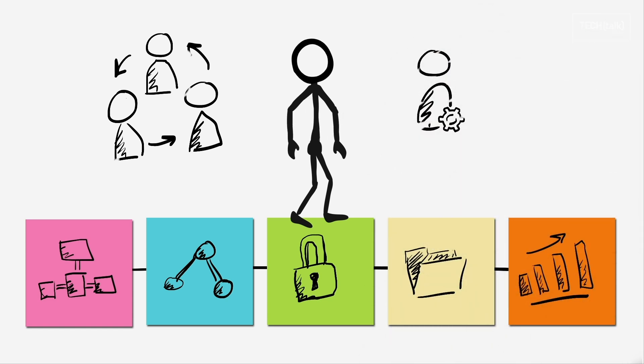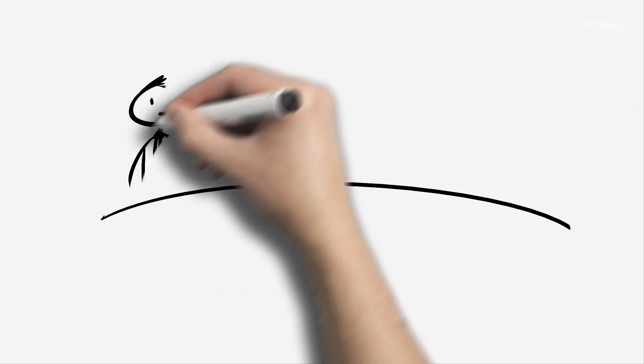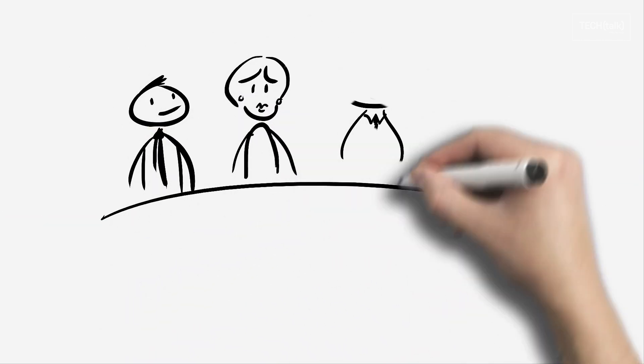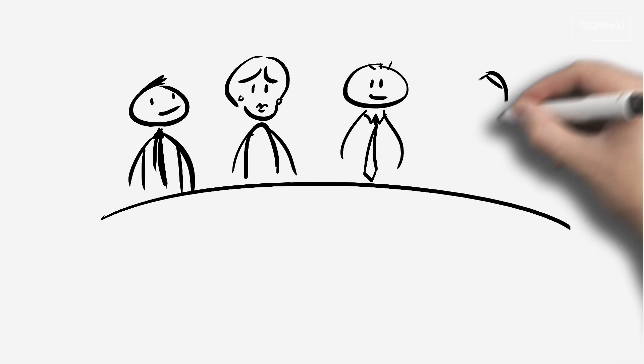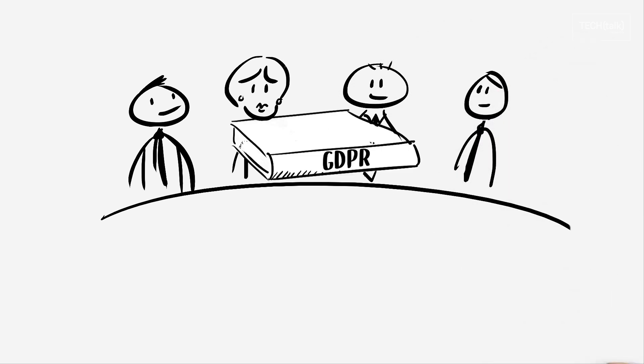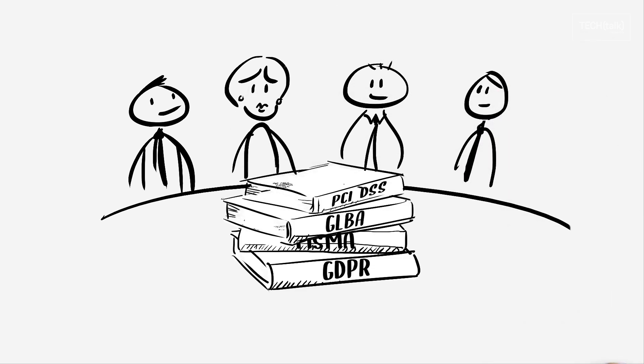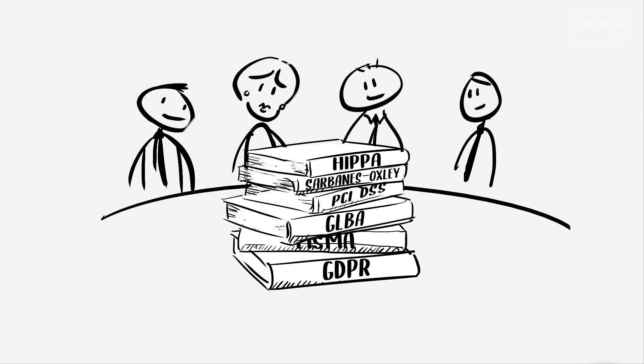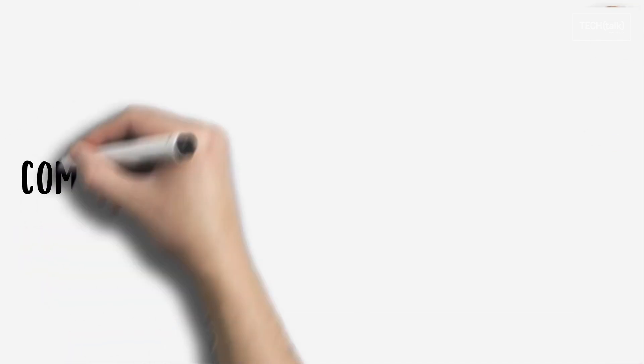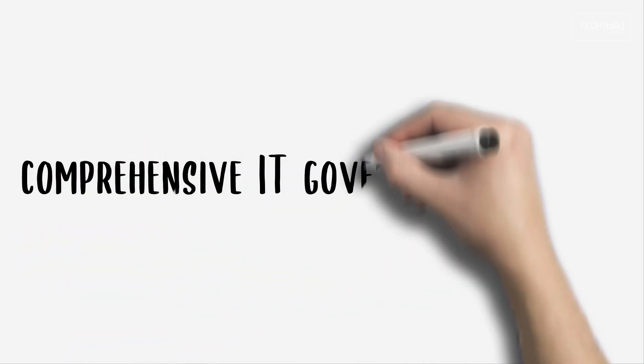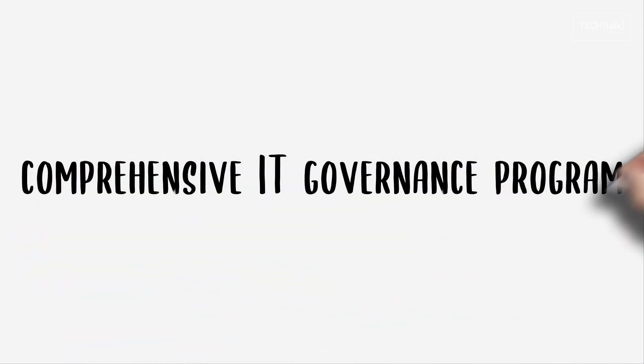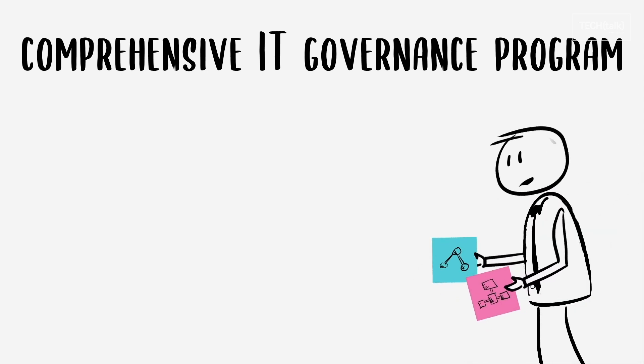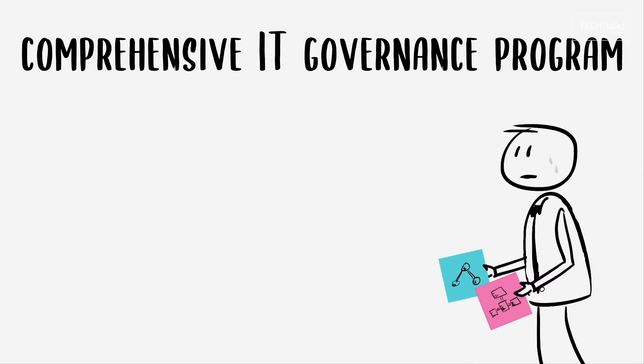Who needs I.T. governance? A formal I.T. governance program should be on the radar of any organization in any industry that needs to comply with regulations related to financial and technological accountability. However, implementing a comprehensive I.T. governance program requires a lot of time and effort.